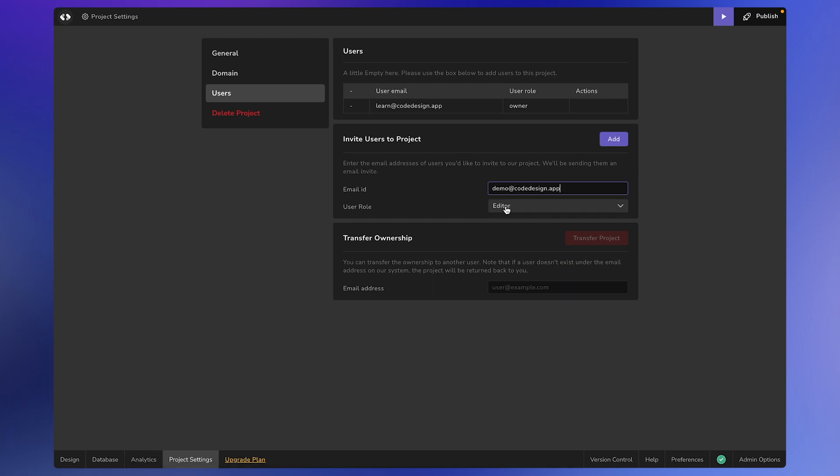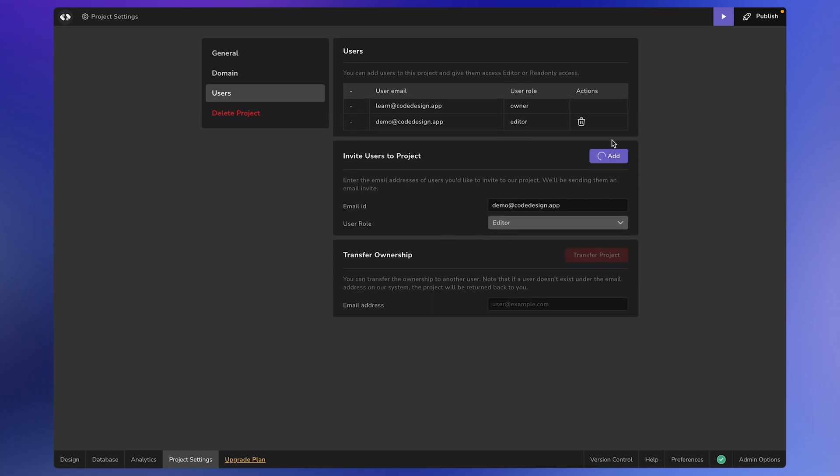Now, make sure to assign the relevant role here, which in this case would be Editor, and then click on the Add button. So, that's sorted.